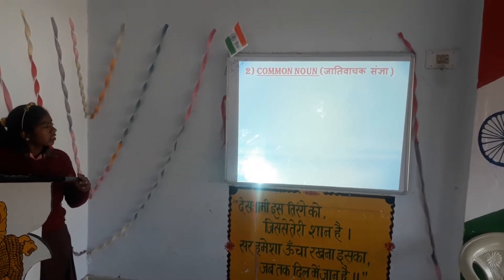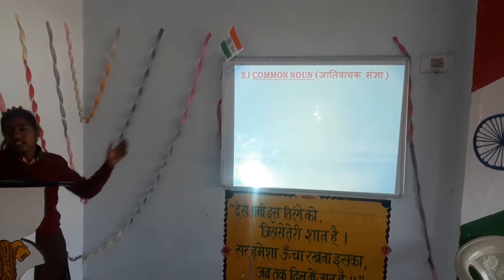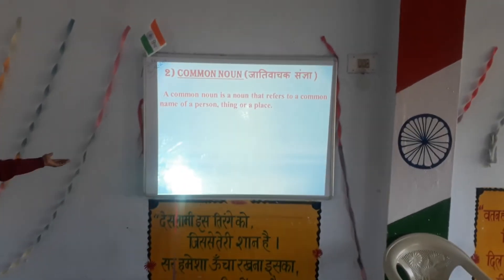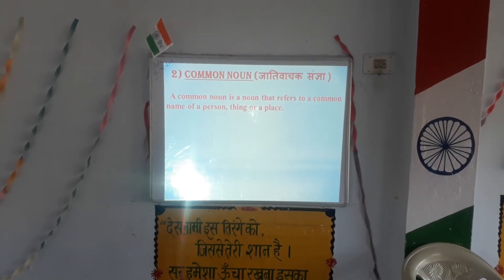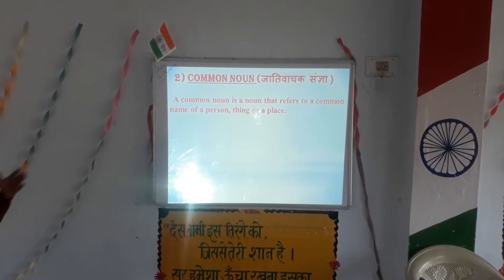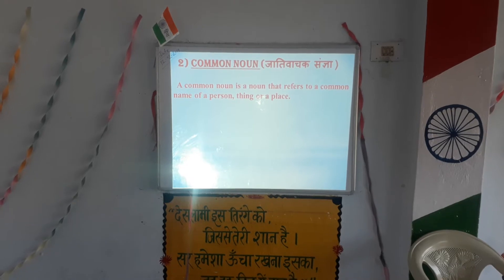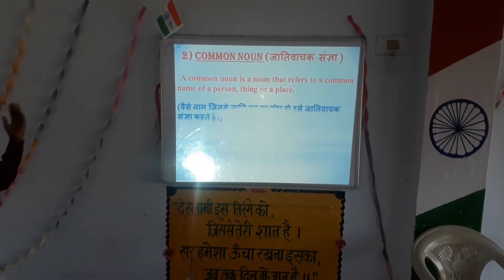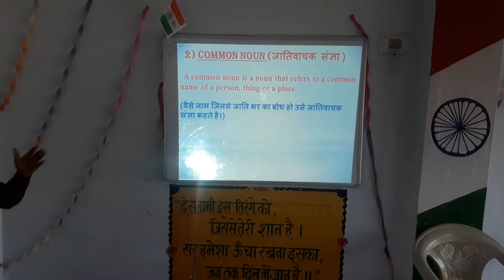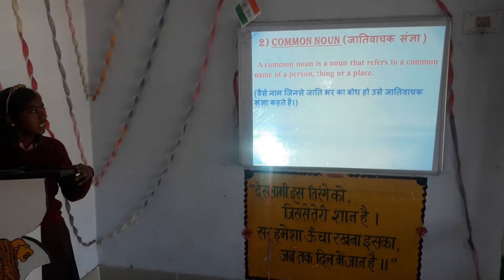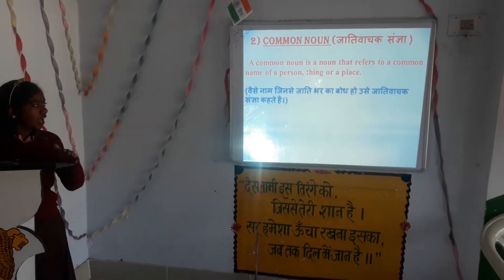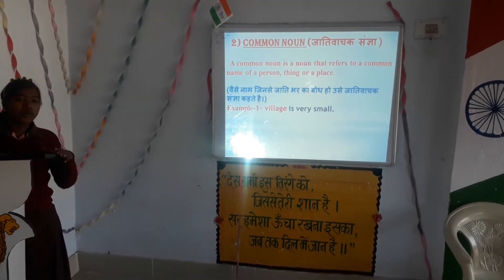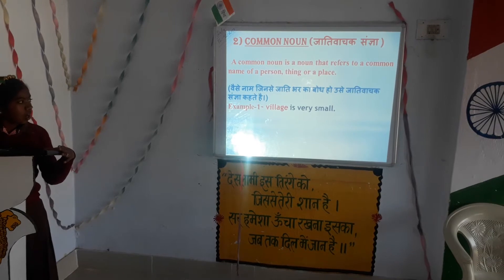Second is common noun. A common noun is a noun that refers to a common name of a person, place, or thing. For example, the village is very small — village is a common noun.